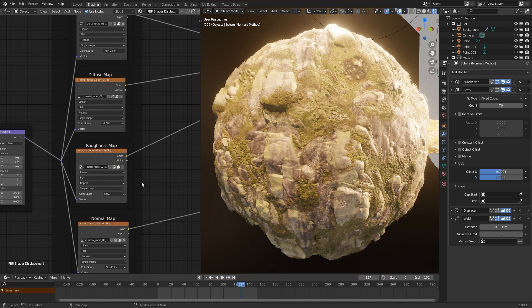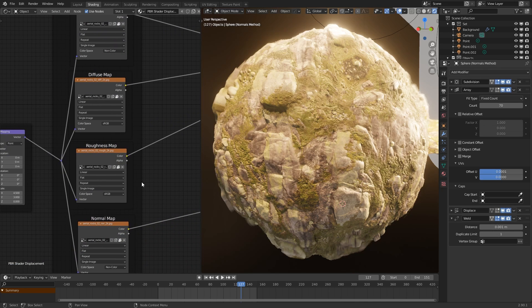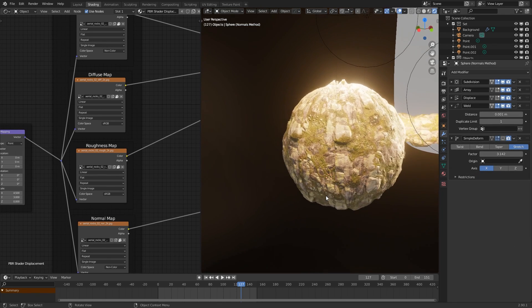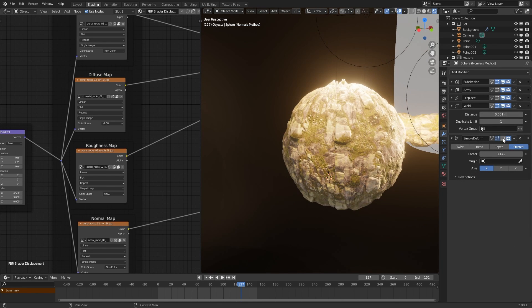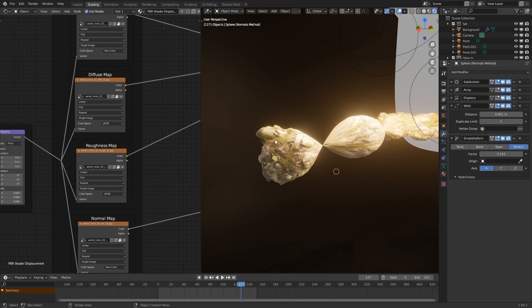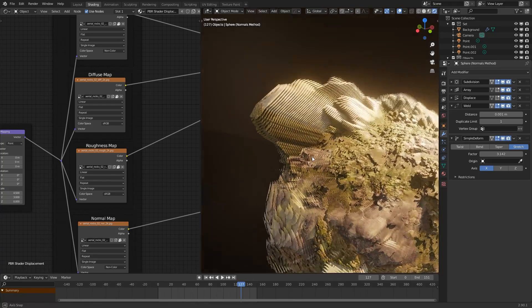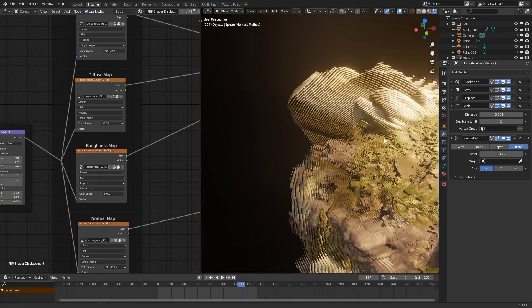One more thing to note is that since geometry is being replicated and displaced, this technique doesn't work too well with deforming objects, because this can give some strange results.